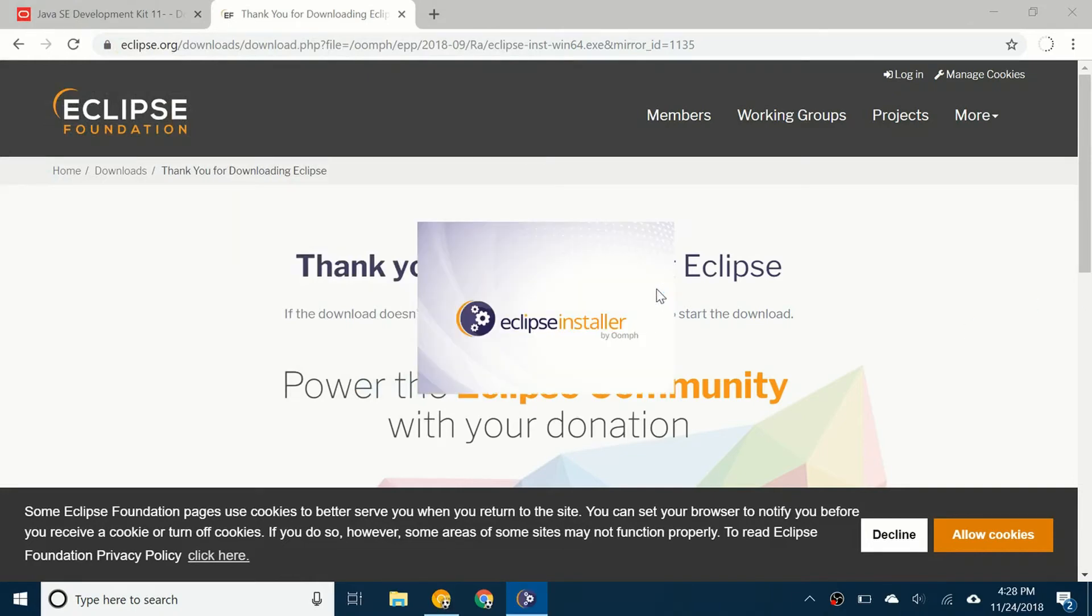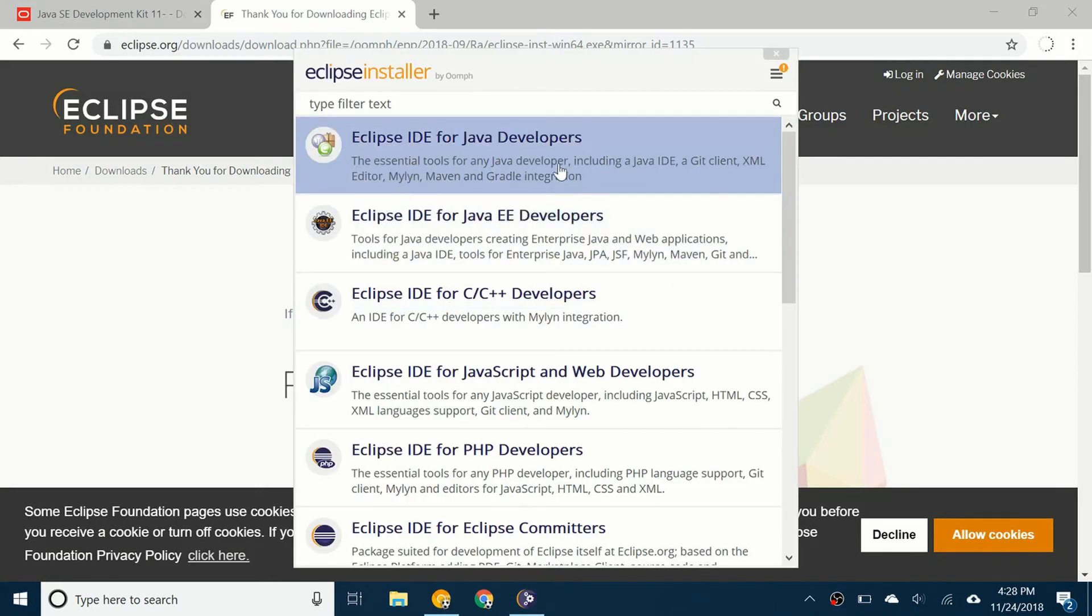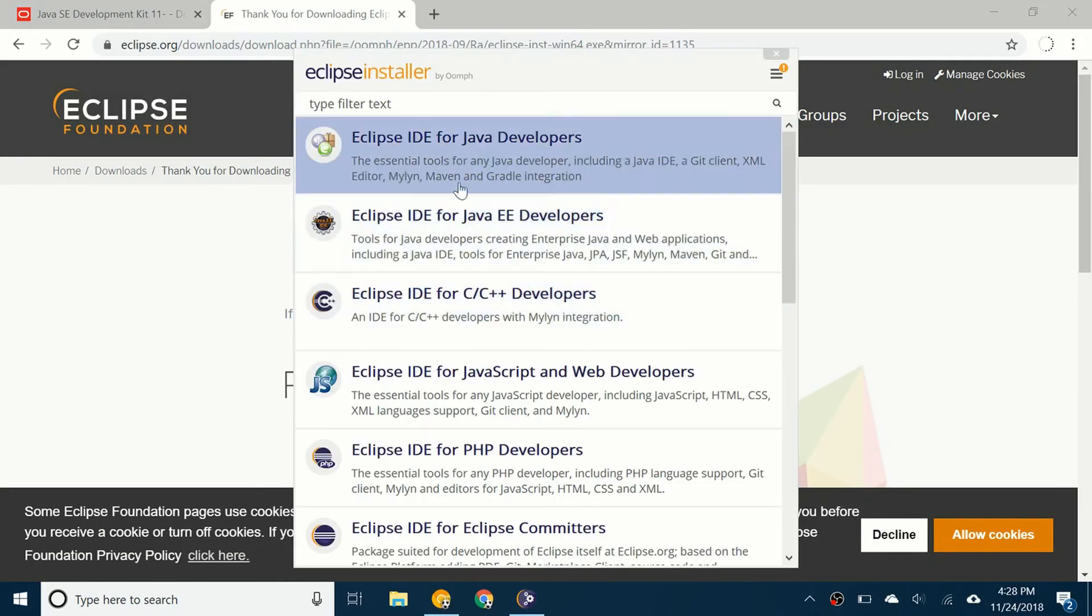So here we go. The Eclipse installer. After this you're going to click on Eclipse IDE for Java developers. There's a few other options here, but I'm going to choose this one.